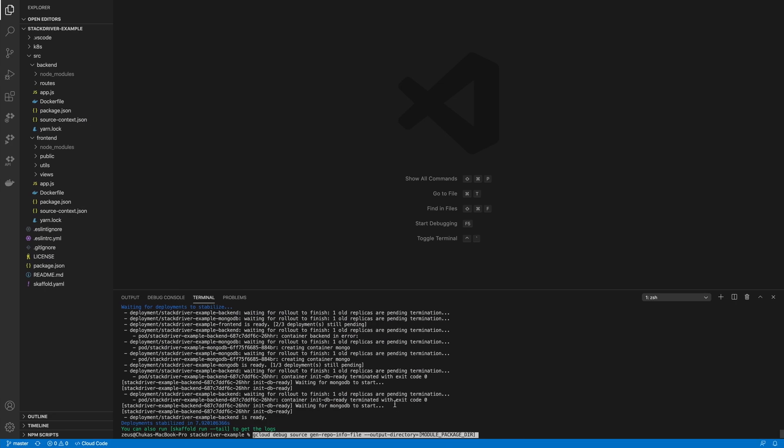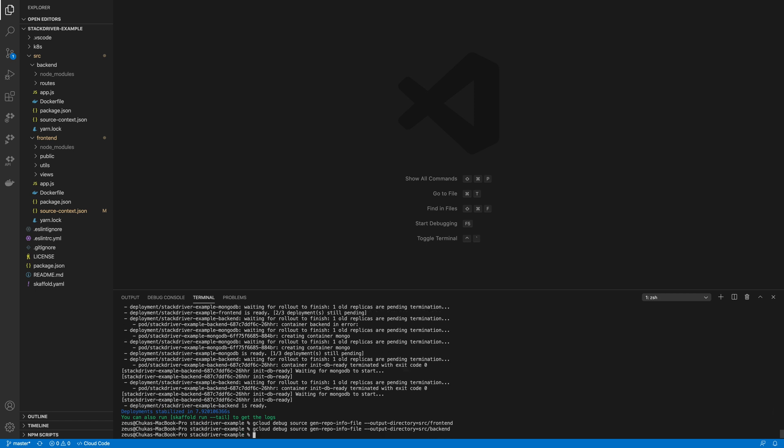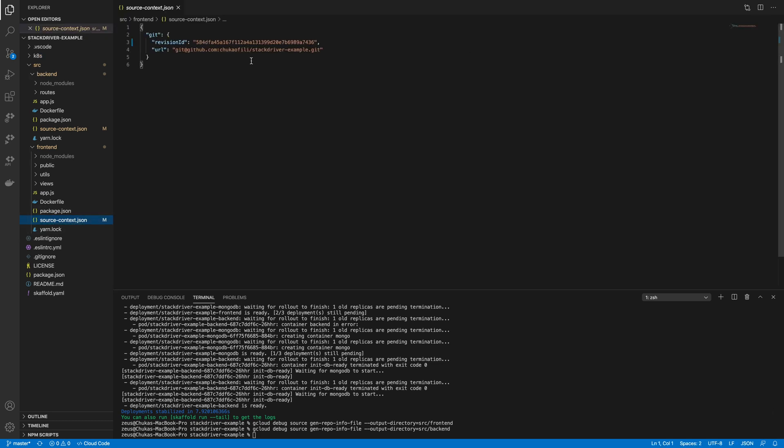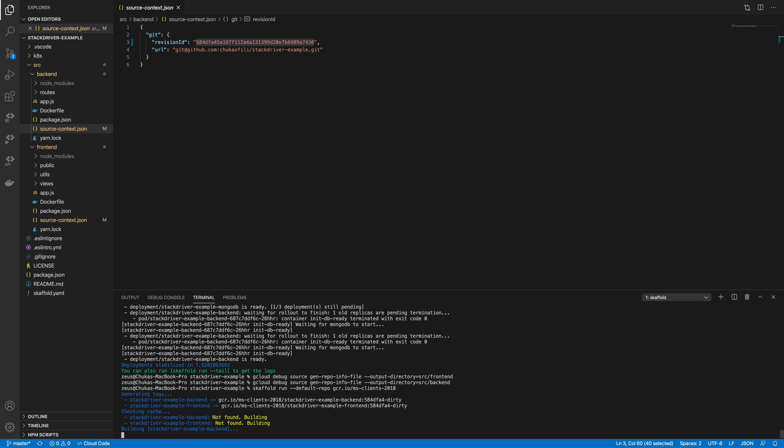Now I have two services so I'm going to do this for both the front end and the back end. Remember you need to run this from the root of your application and then tell the command line tool where you want the source context file kept that way it will be able to map the context automatically. Okay as you can see there are two new files which essentially just tells the Cloud Debugger which repository and then also which revision ID it should use.